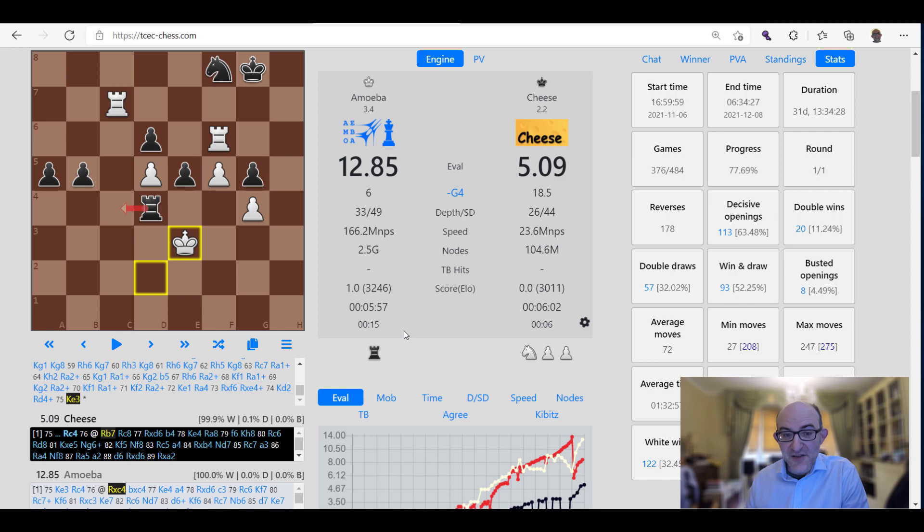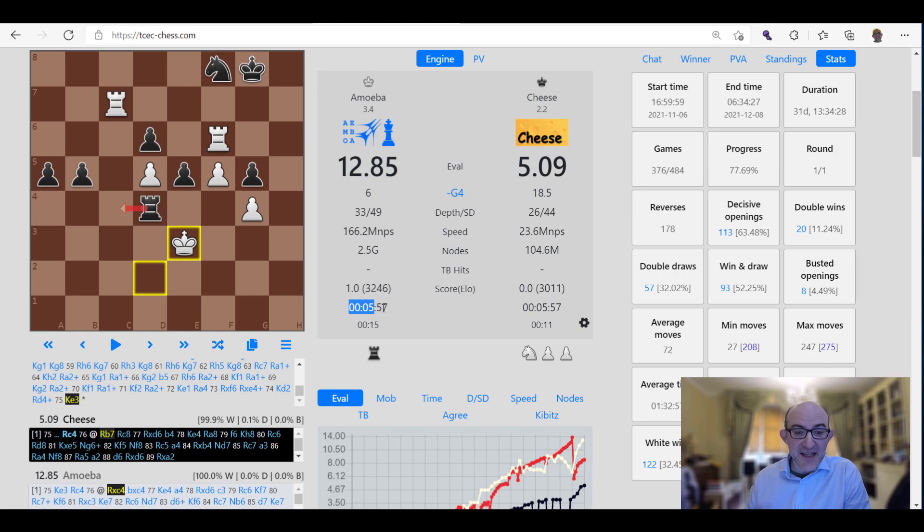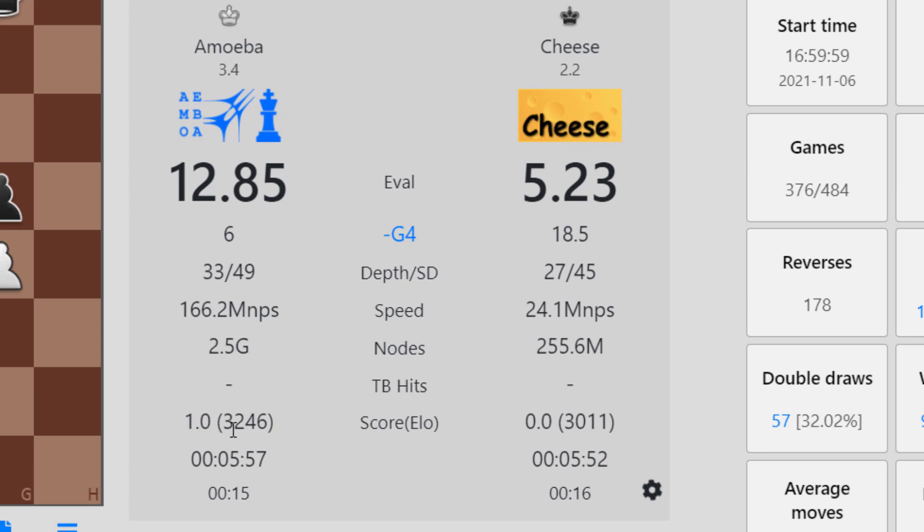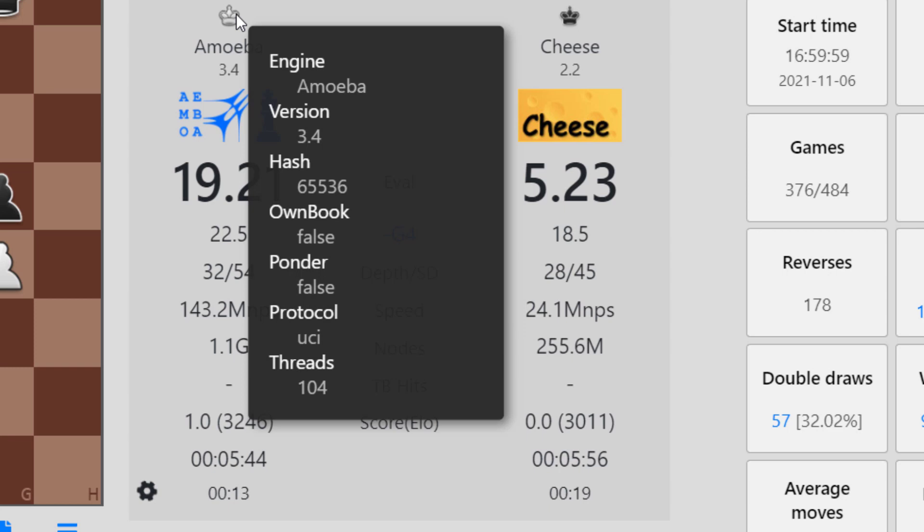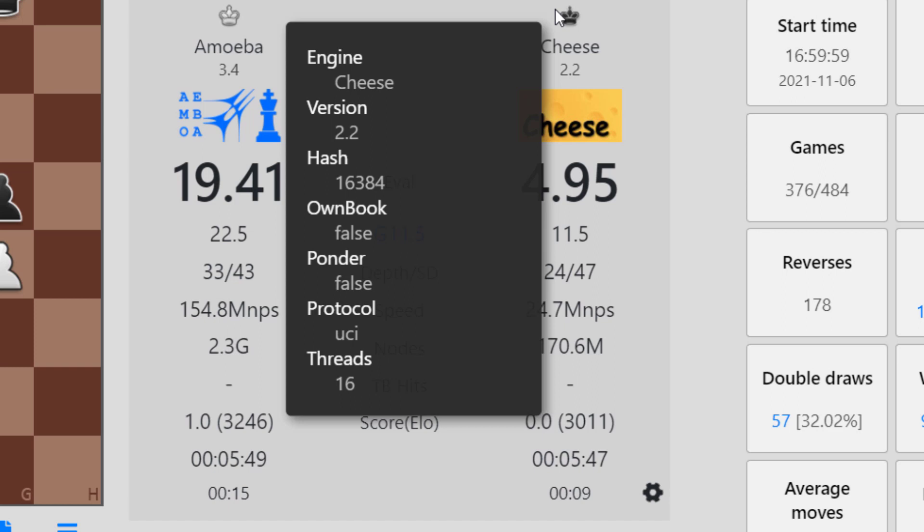If you look at the statistics here, some of them are not that interesting, some of them are interesting. This is first of all the amount of time left, the time spent on the last move, the individual score between the machines, the Elo. This is the speed at which the engine is calculating. You can see that Amoeba seems to be a lot faster than Cheese. Why could that be? Well, you could actually understand that by hovering over the king and seeing the information. You see that Amoeba is using 104 threads, so essentially everything that the TCEC hardware has to offer, and Cheese only is using 16, so that explains the speed difference there.